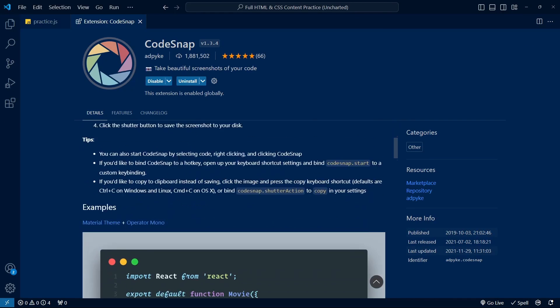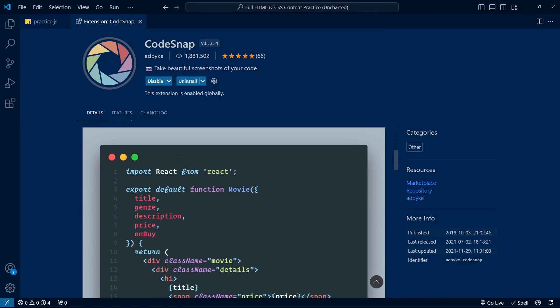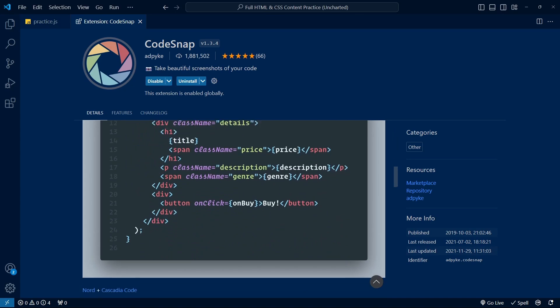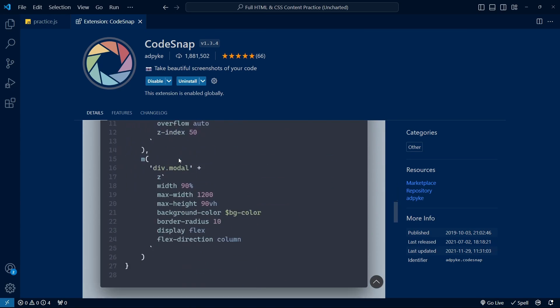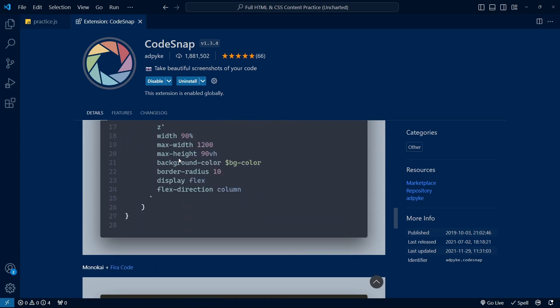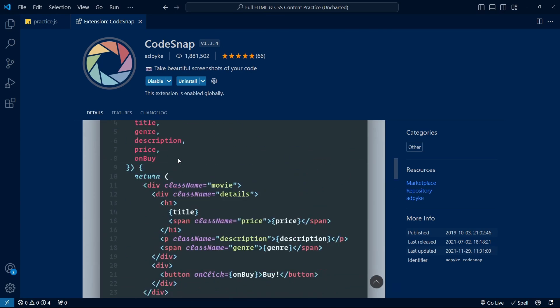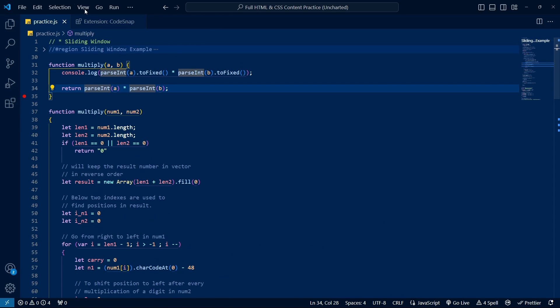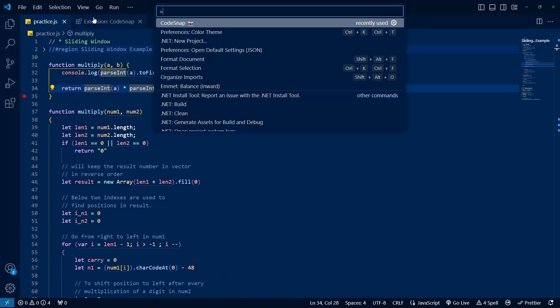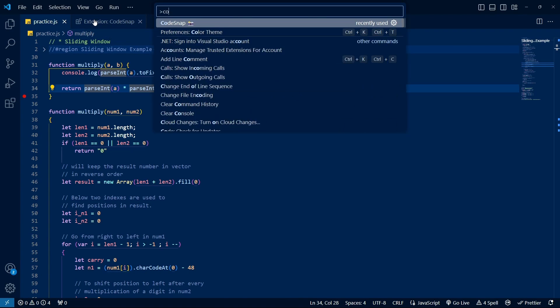Finally, at number one, we have CodeSnap. CodeSnap takes screenshots of your code cropped down to only the necessary details you want to capture. All you have to do is use the CodeSnap command from the Command Palette, select the code you want to screenshot, and click the shutter. Simple.